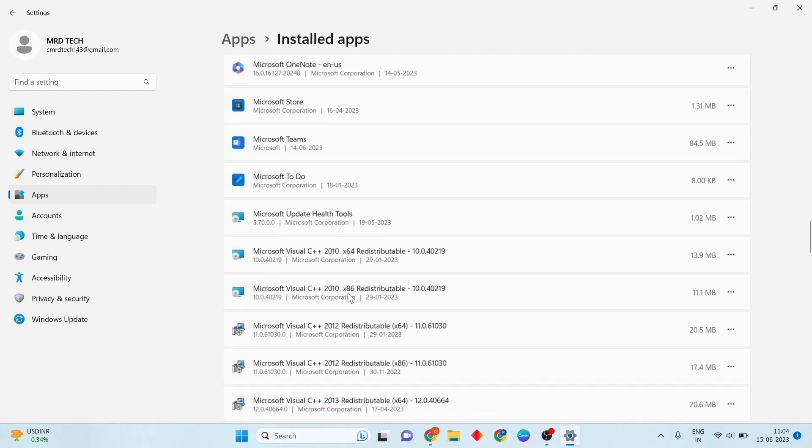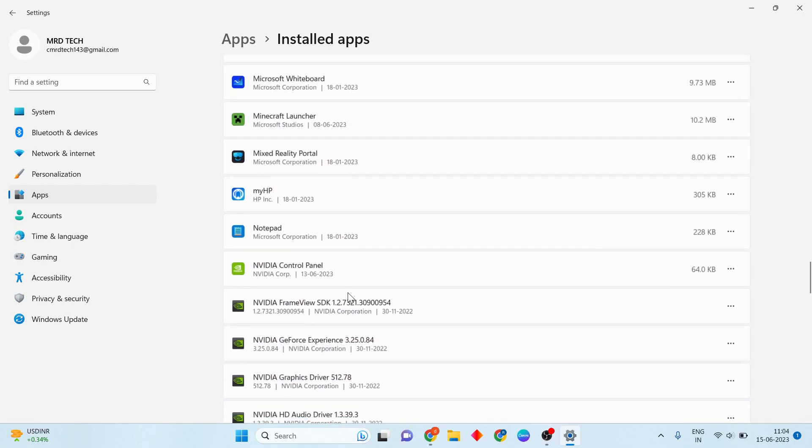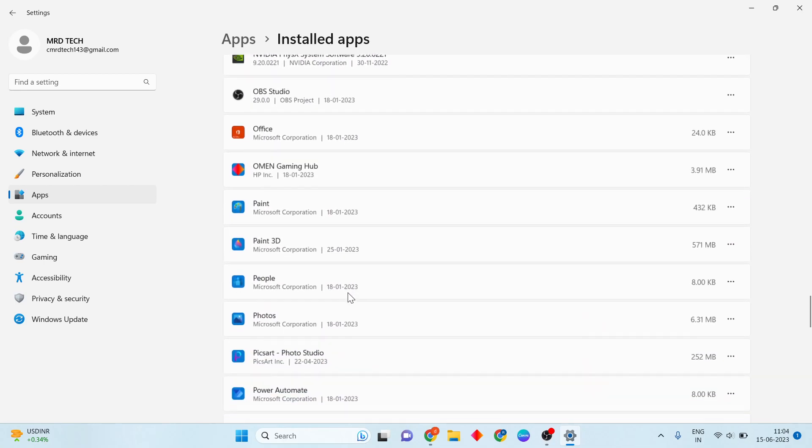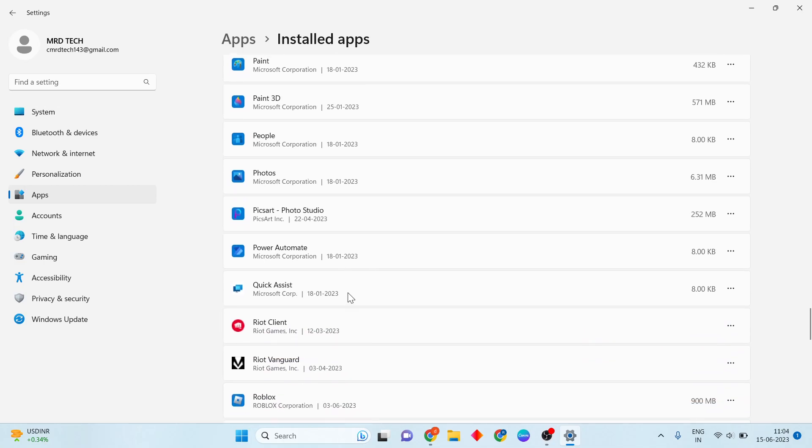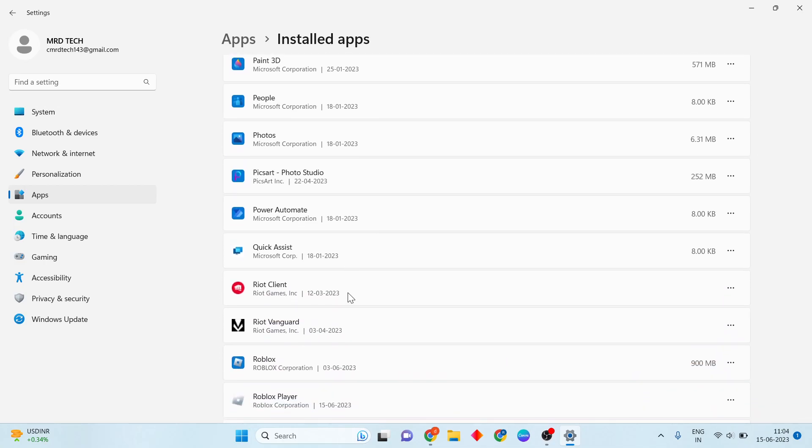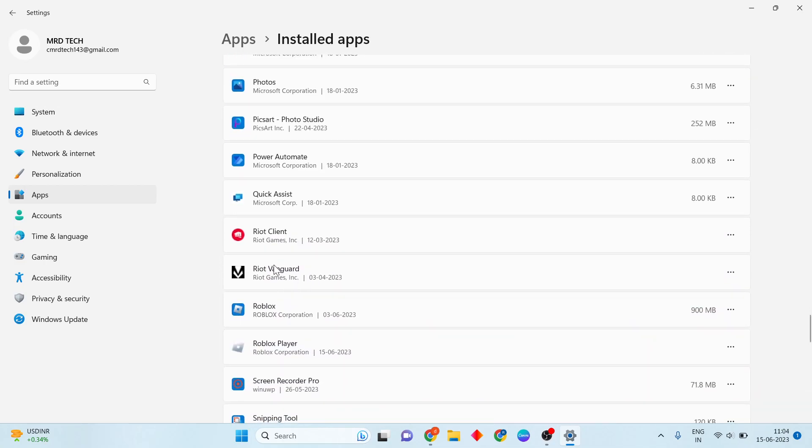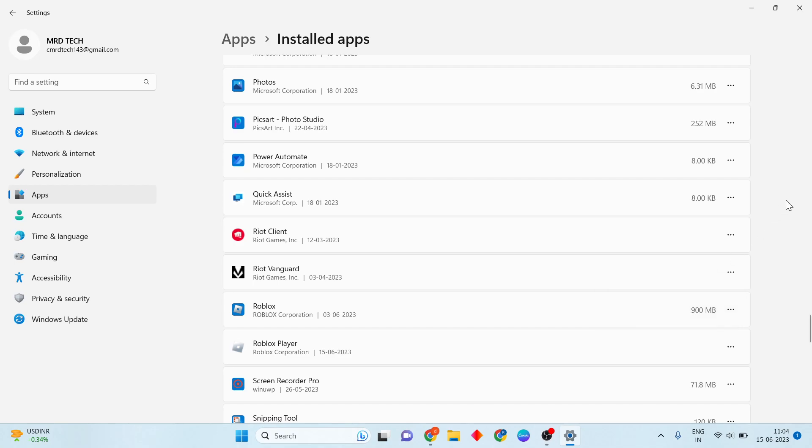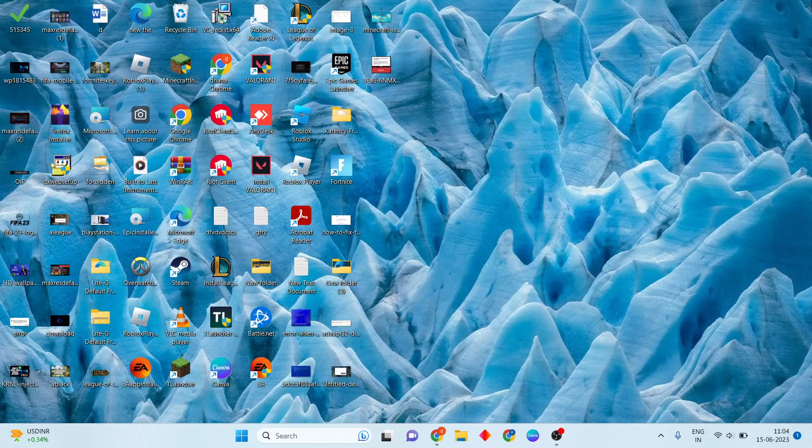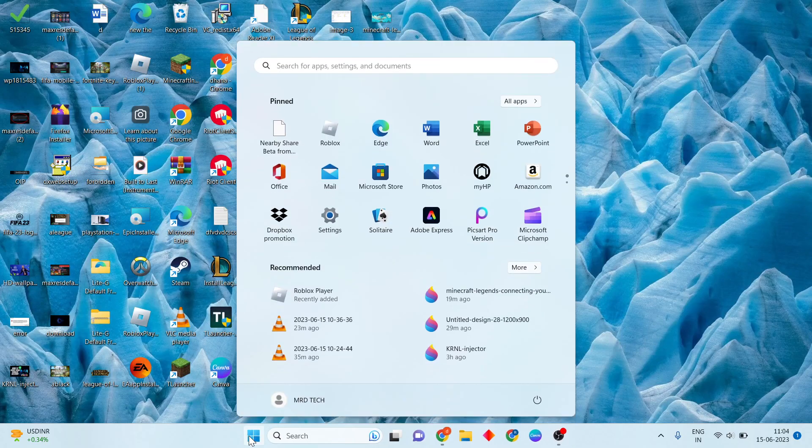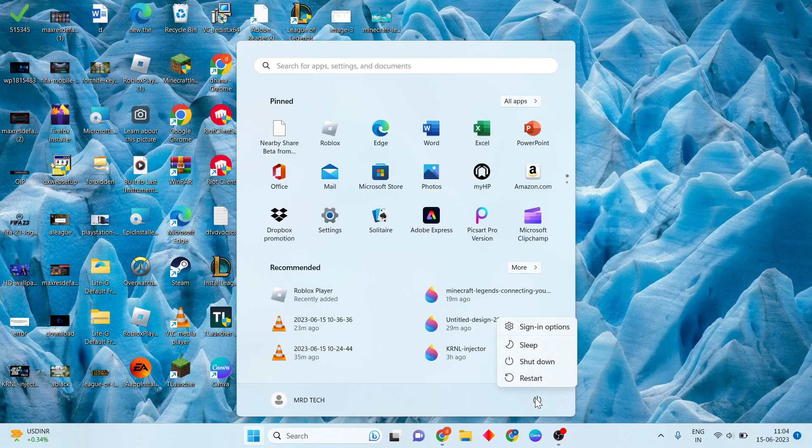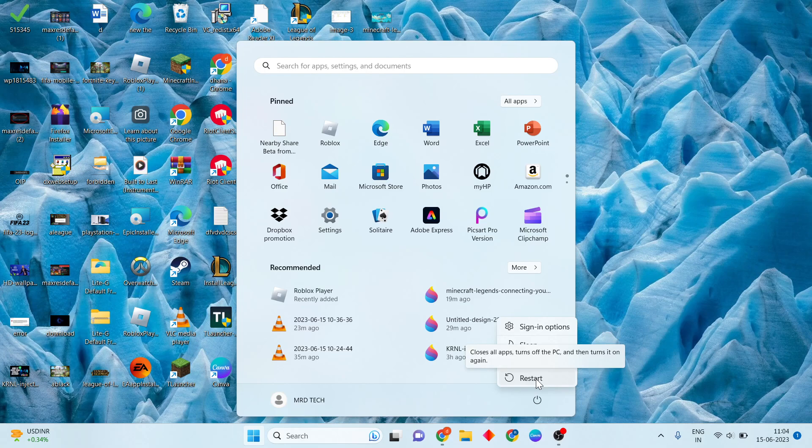Scroll down until you see the Riot application. You'll see Riot Vanguard listed. Click on it and select Uninstall. After uninstalling, click the Windows icon and restart your PC or laptop.